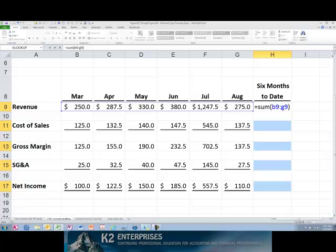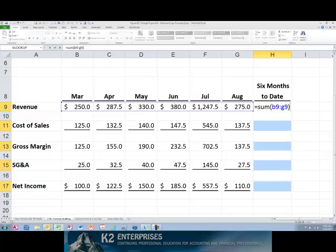Pressing CTRL and Enter simultaneously causes the constant, the text string, or the formula that you are entering to enter into all of the currently selected cells, as shown on the screen.